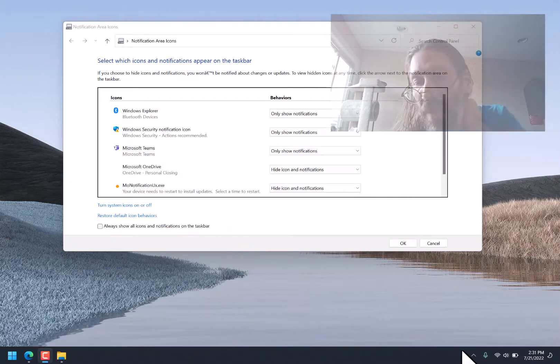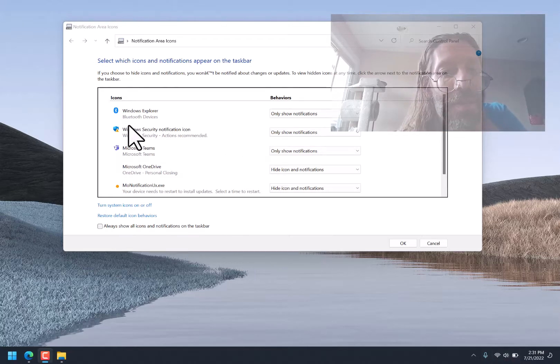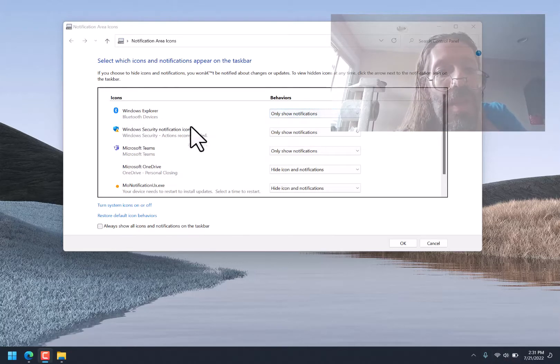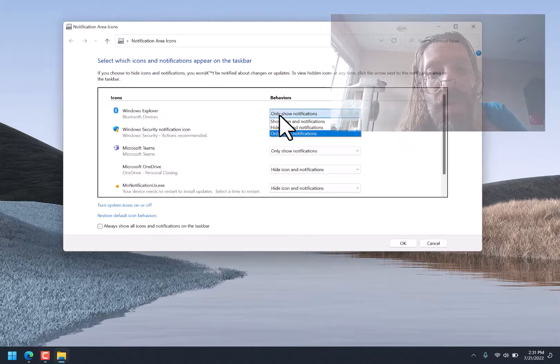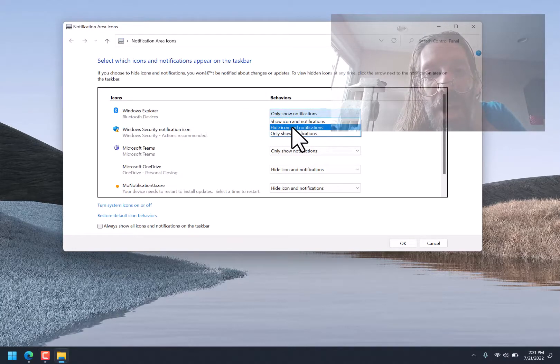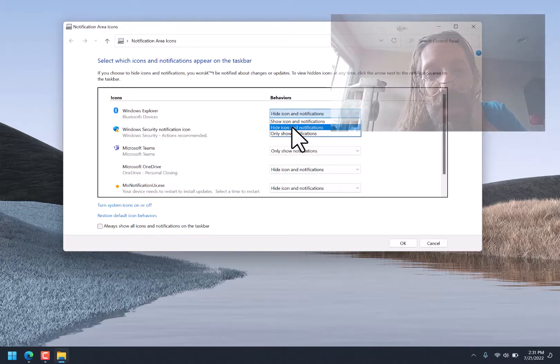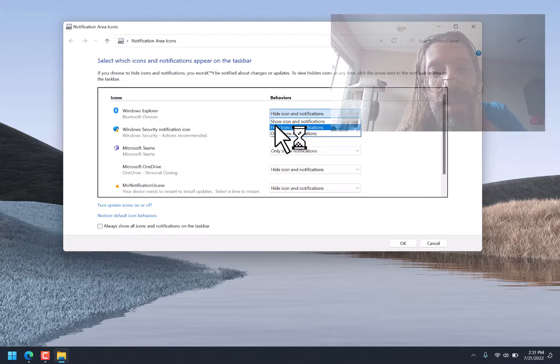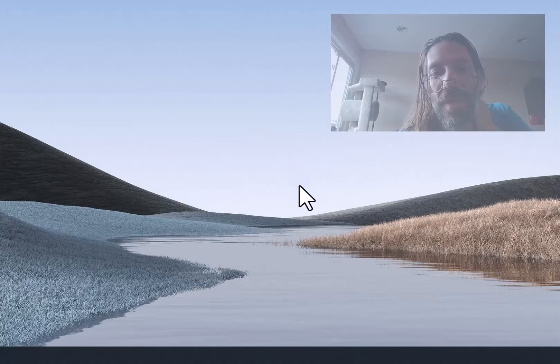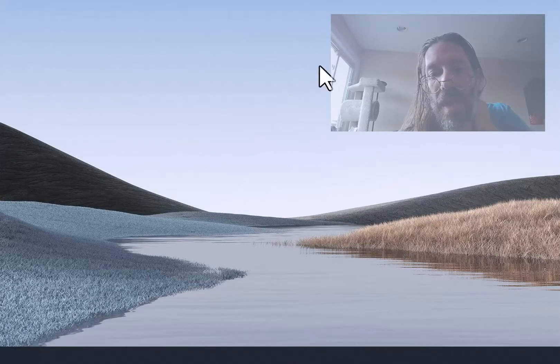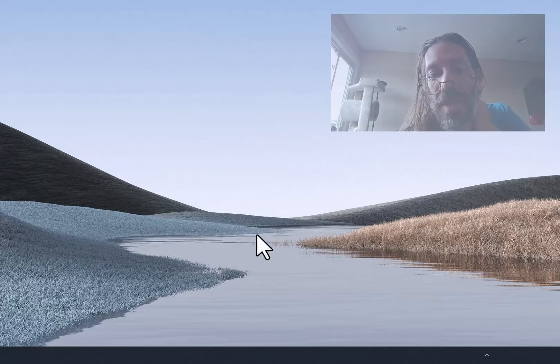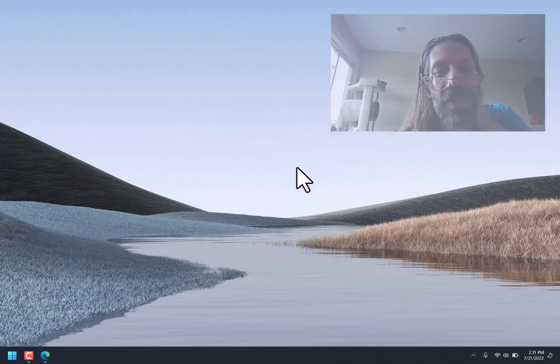But let's see how many of these icons we can hide. So there's Windows Explorer, Only Show Notifications, Hide Icon, and Notifications. We don't want any of that stuff showing, right? So I'm going to go through all of these. Oh! I guess a change like that's pretty darn dramatic.